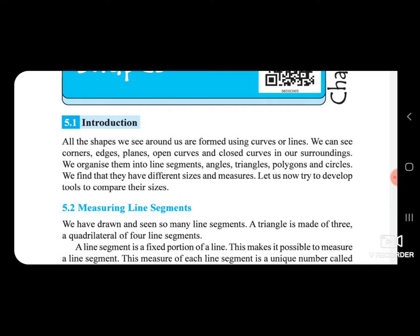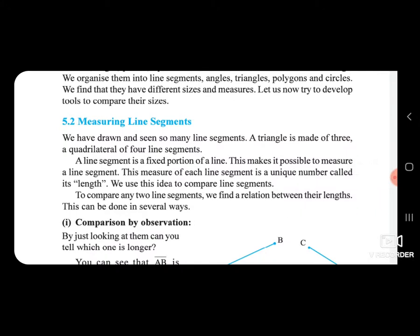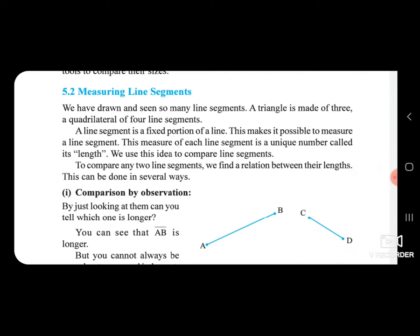Let us now try to develop tools to compare their size. Measuring line segments: You have drawn and seen so many line segments. A line segment is a fixed portion of a line. This makes it possible to measure a line segment. The measure of each line segment is a unique number called its length.